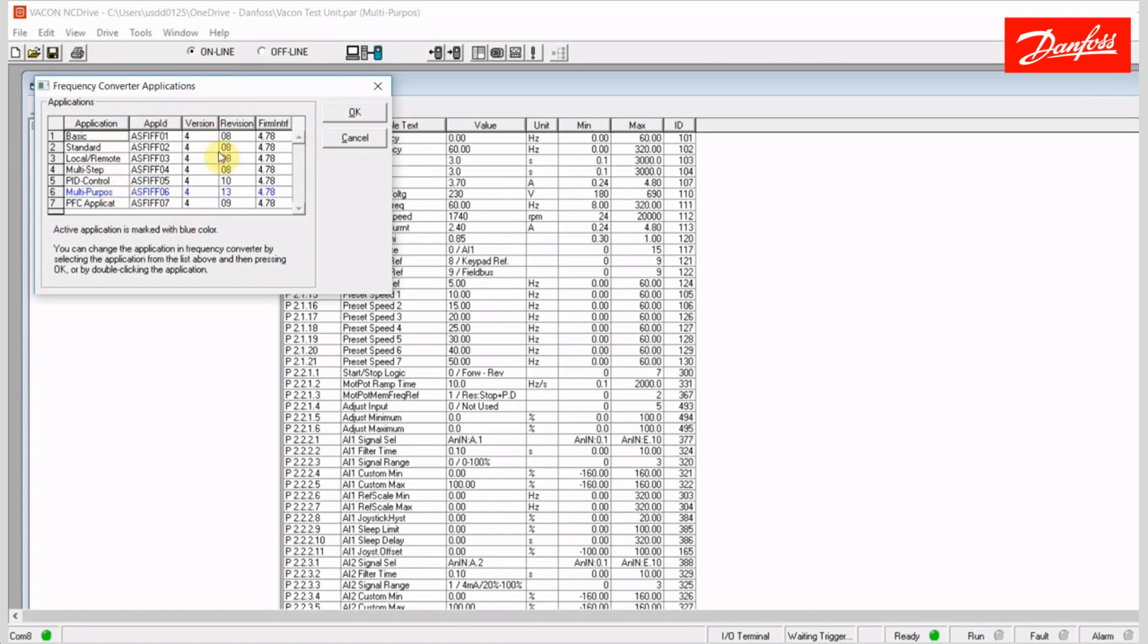This video is not really focusing on each of these applications in detail, but I will point out that an application such as the basic will have much less parameter visibility to the user than one such as the multi-purpose, which really lets you manipulate any parameter in this drive. So some applications are more basic than others and hide parameters.